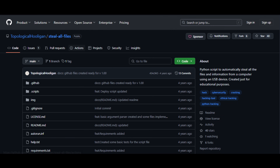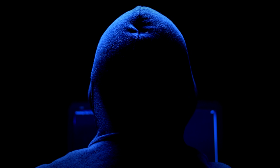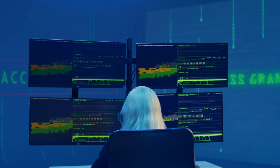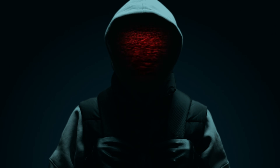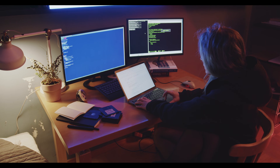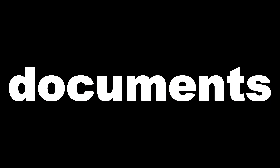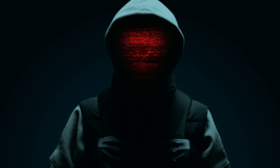One: topological hooligan slash steal-all-files. This Python script automatically grabs every file from a target system. It scans all directories and copies everything — documents, images, even hidden files — without alerting the user.